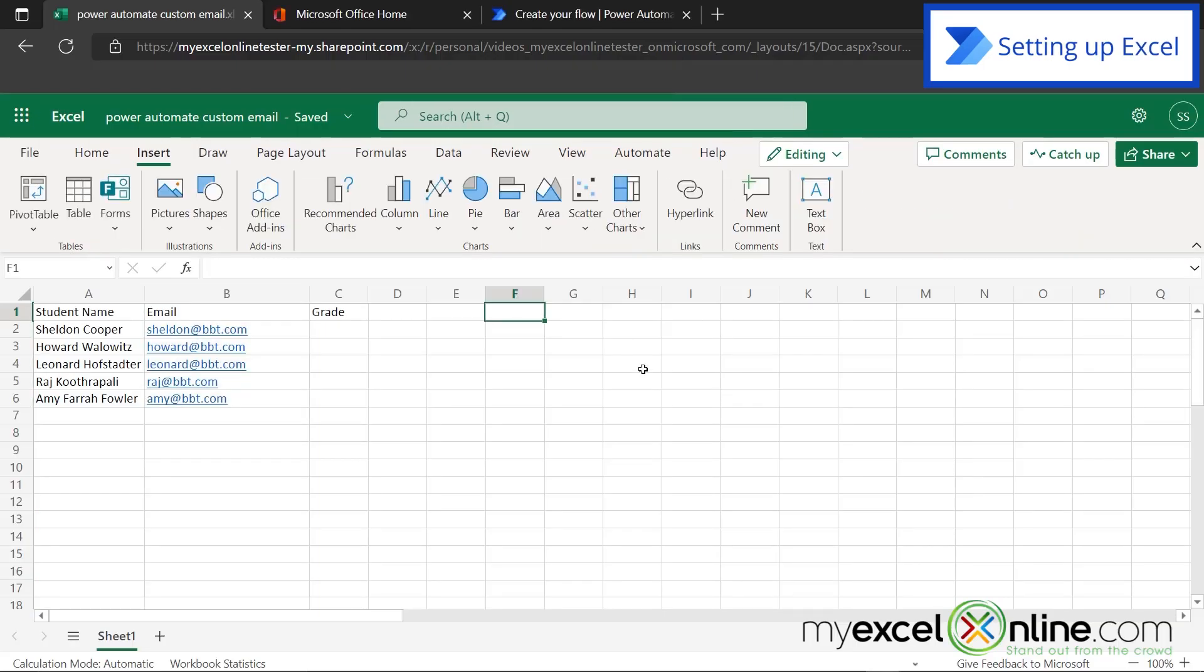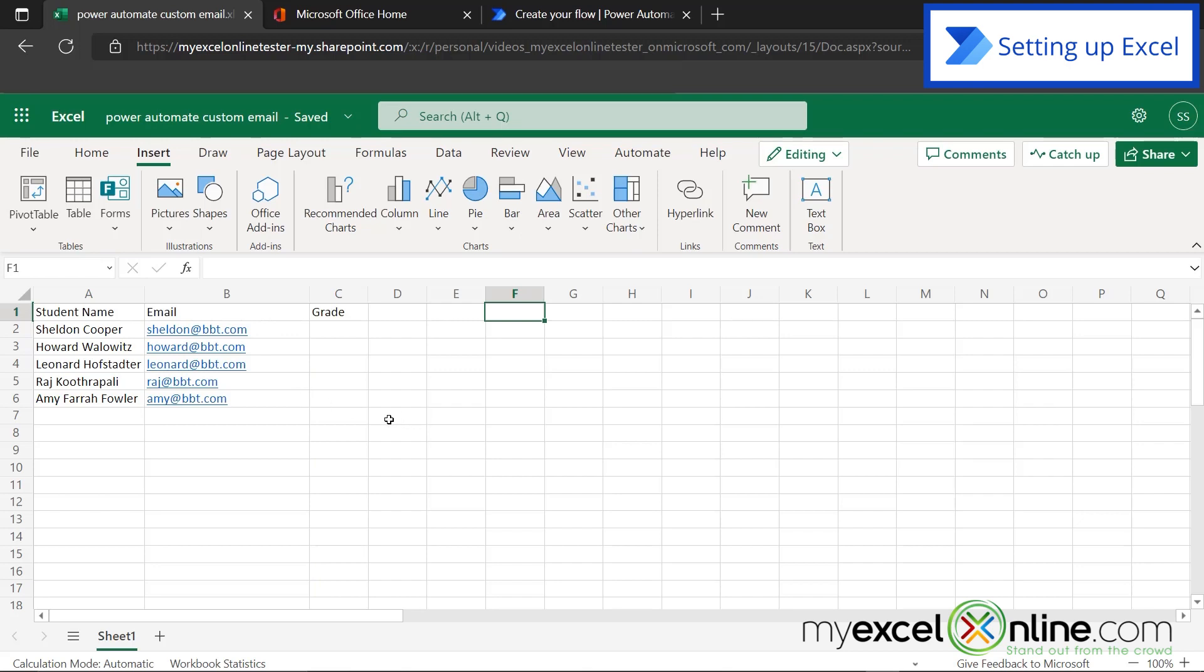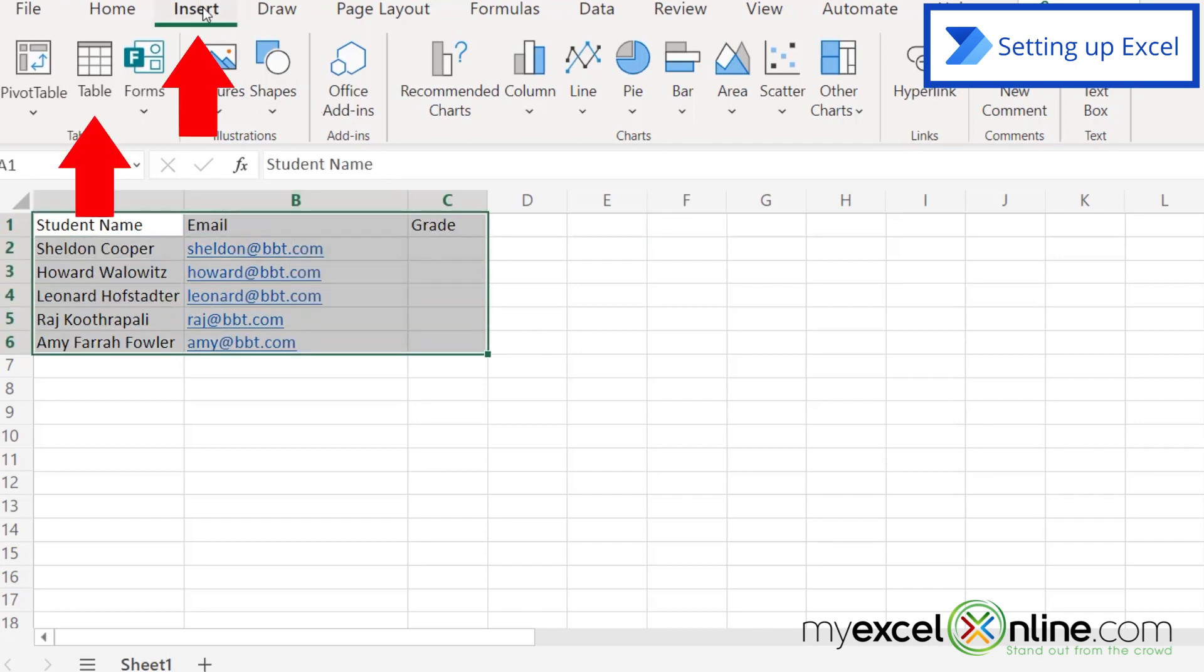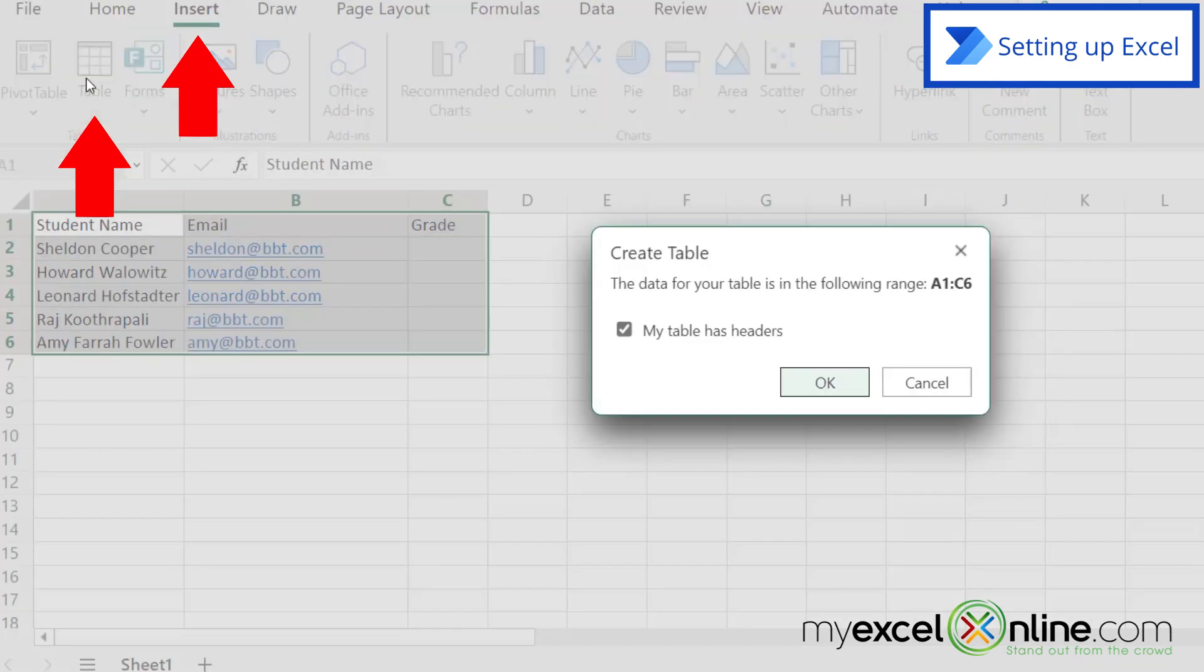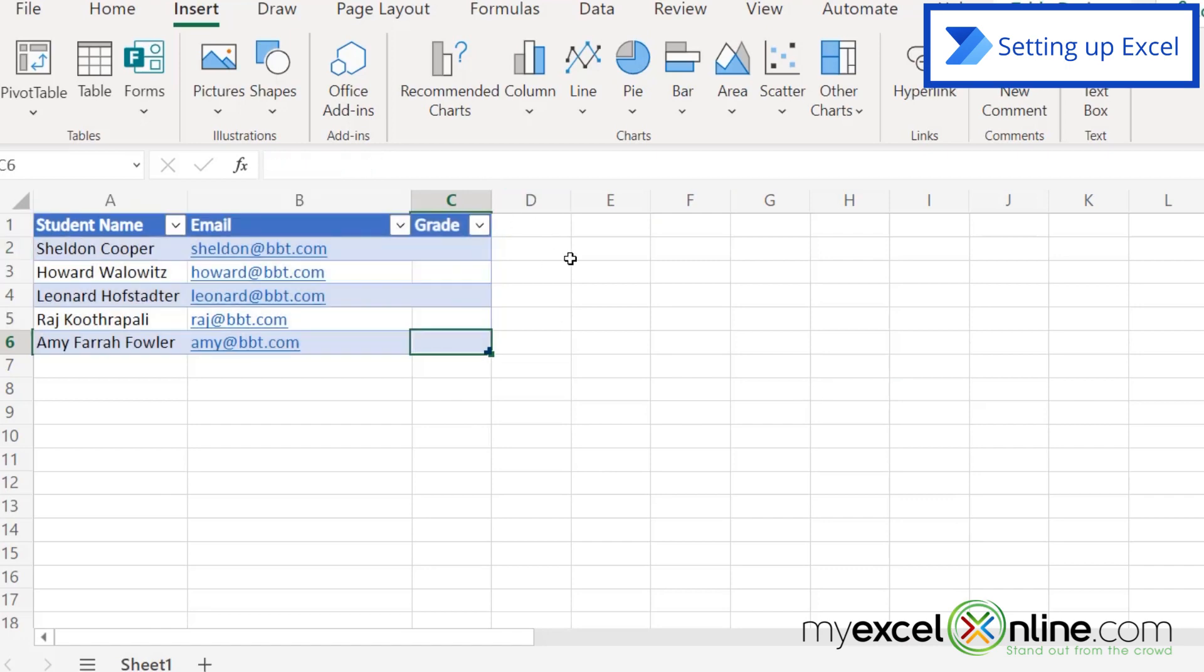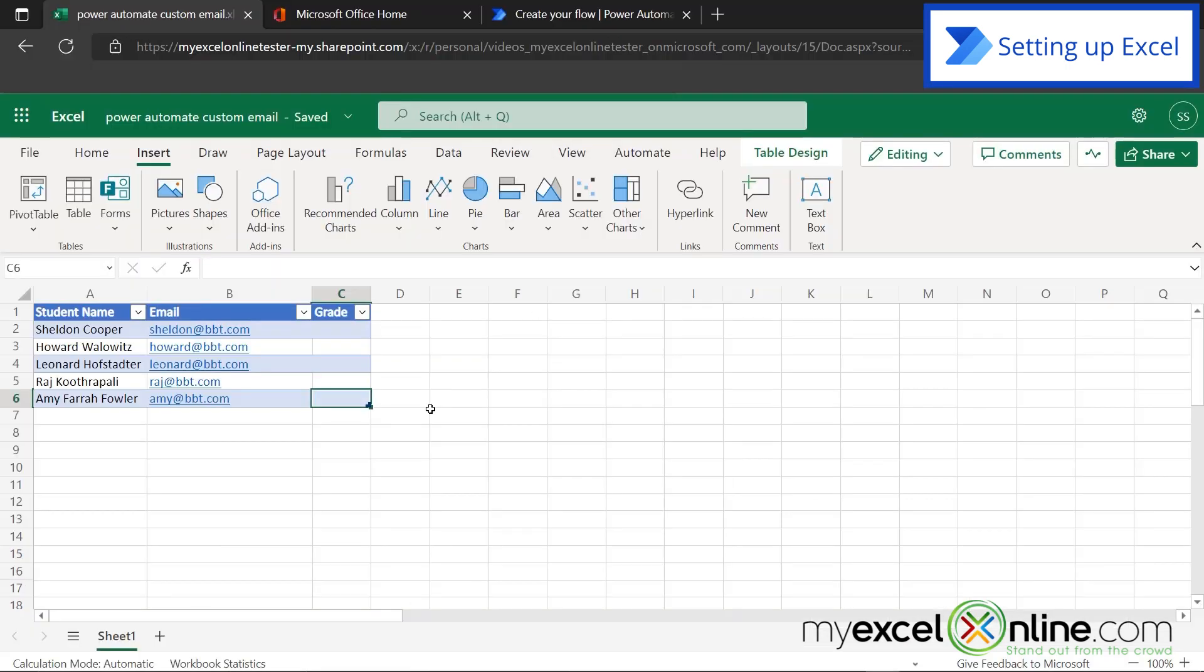One thing that's really important inside of Excel is that your data is in the form of a table. If you already created a regular spreadsheet that's not in the form of a table, just highlight the data that you want, go up to Insert, and go over to Table, and just hit OK when this screen comes up.